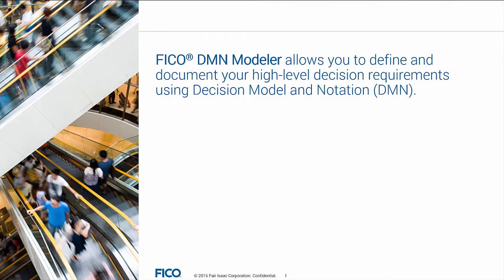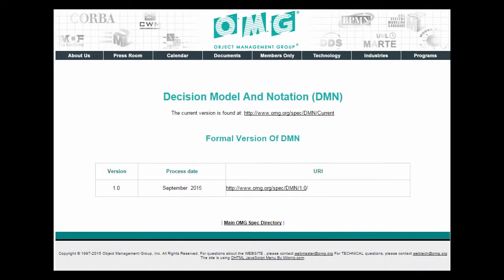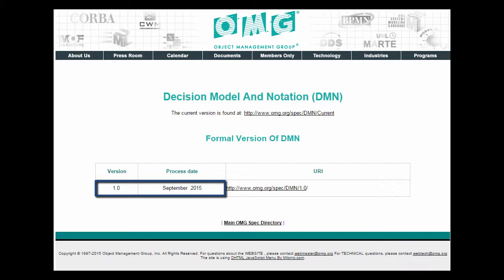FICO DMN Modeler allows you to define and document your high-level decision requirements using Decision Model and Notation. This industry standard for modeling decision making was developed by the OMG. DMN Modeler complies with conformance level 2 in version 1 of the specification.